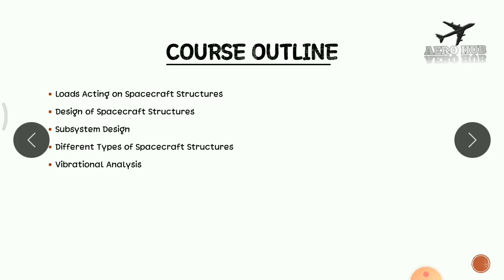In the first unit, we will be discussing different types of loads acting on spacecraft structures. And in the second unit, we will be discussing different criteria for design of spacecraft structures.